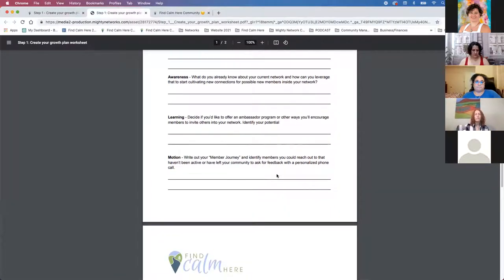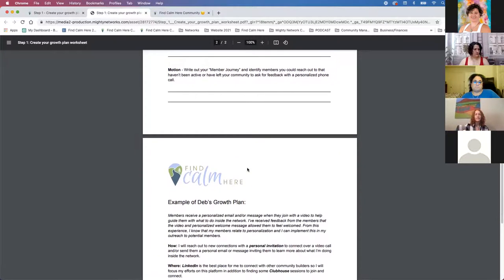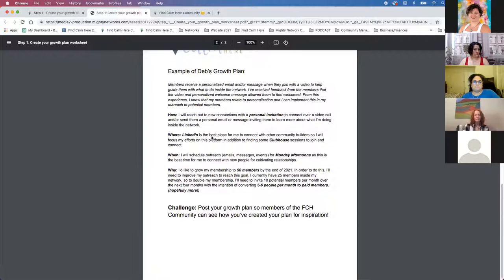Writing out your member journey is the other part of this — identifying where your members are. We talked a little bit in the last workshop about the commitment curve and how people come in and come out. Some people get really excited about something and then dip out. Talking to members, either in messages or casually during Zoom calls, helps you make it a more personalized experience and make sure they're getting what they need. I also shared a little bit of a growth plan for myself.